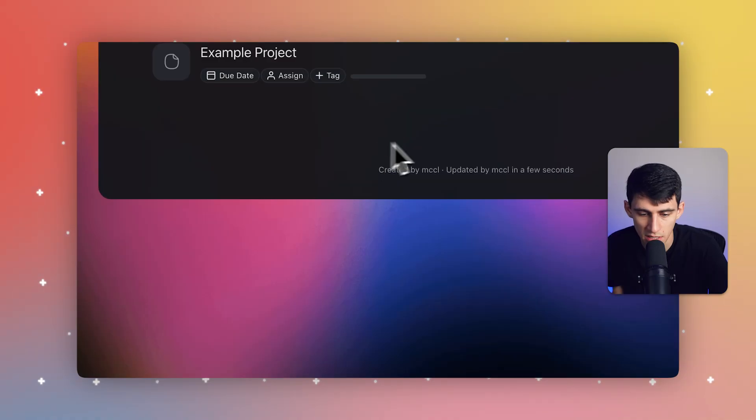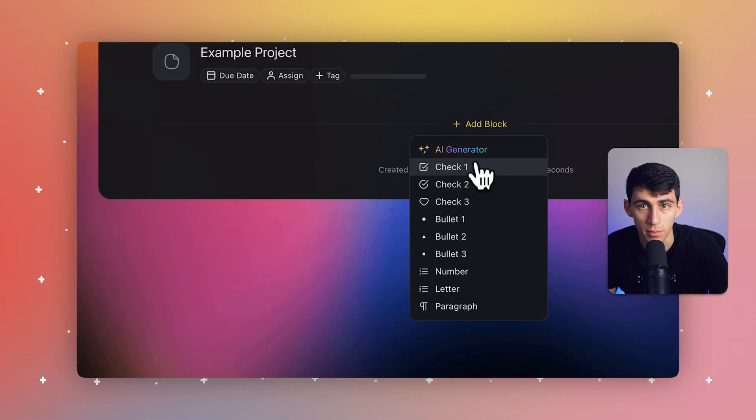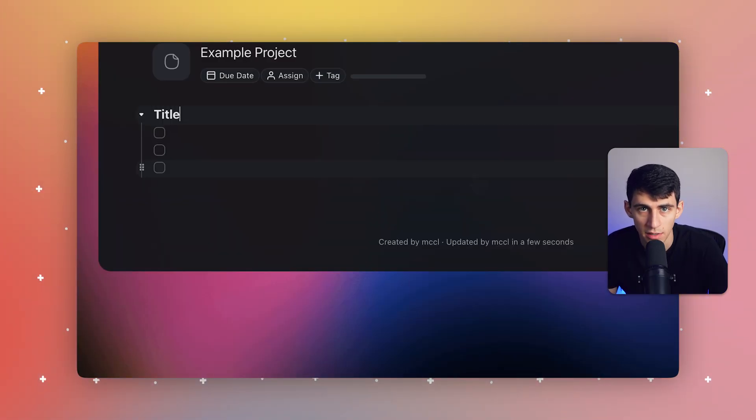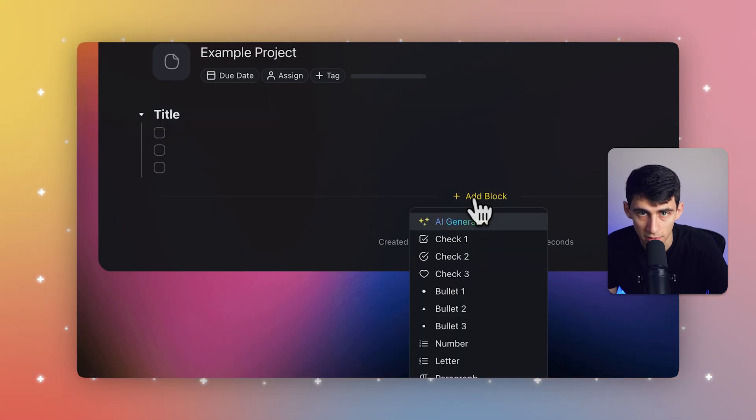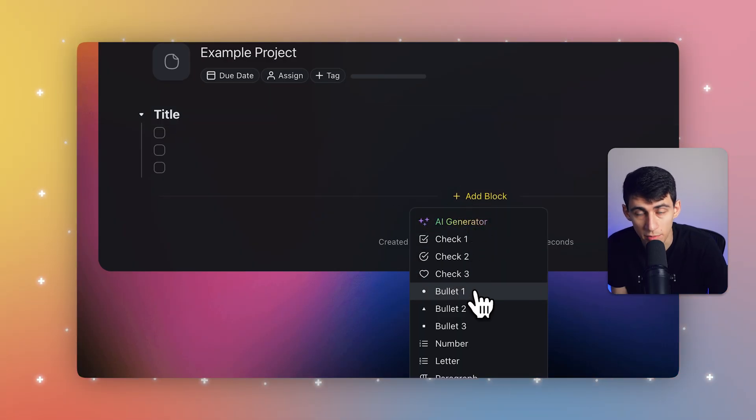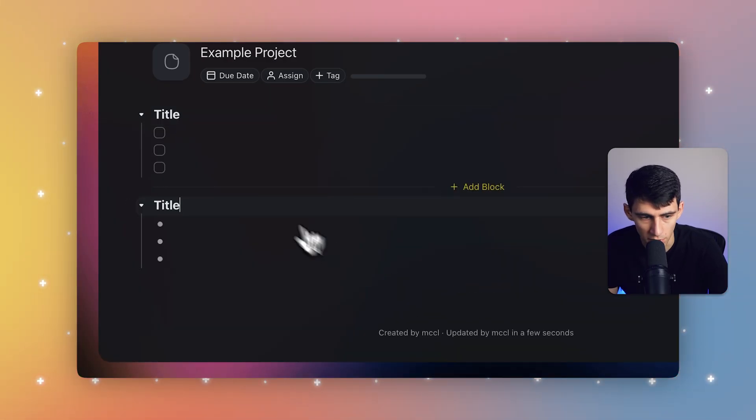These blocks can completely transform your task management within projects. Blocks in Taskade are essentially the building blocks, pun intended, for your tasks, allowing for a structured yet flexible way to organize. Think of a project where every task is neatly categorized and easily manageable. So first of all, adding a building block, we can see pretty quickly when we are inside of a project, that you can click on the add block button and choose the type of block you need, like a checklist or bullet list.